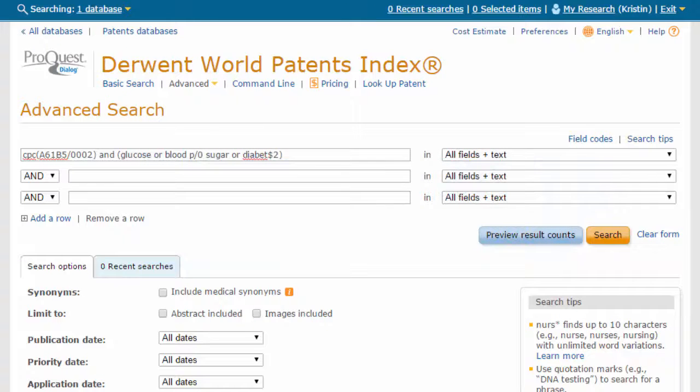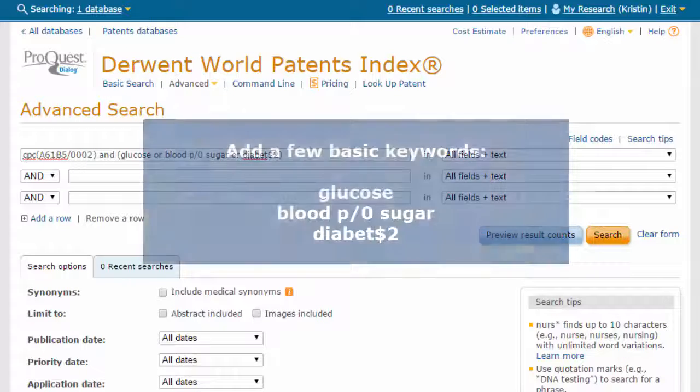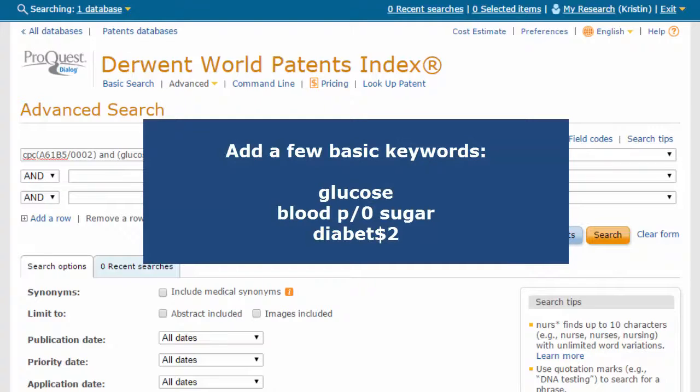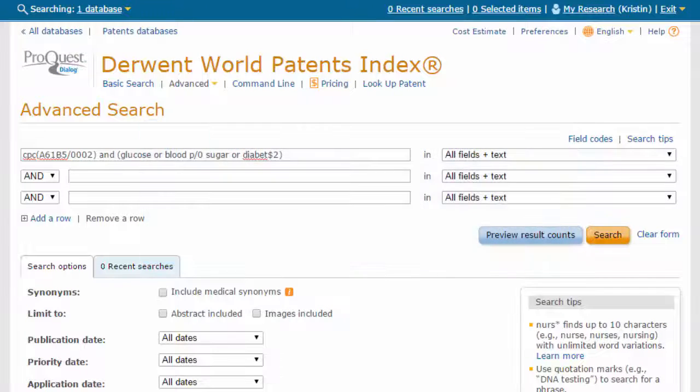We can choose to include some keywords related to glucose, blood sugar, and diabetes to narrow the search.